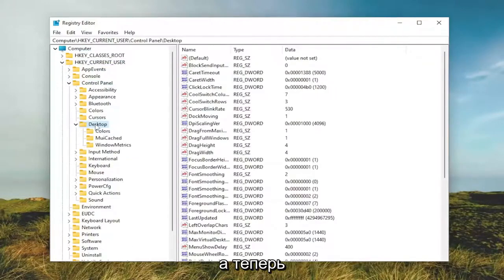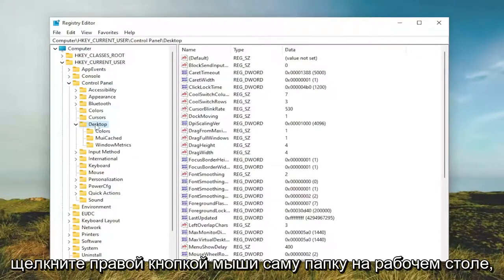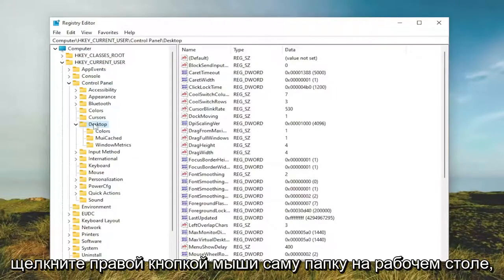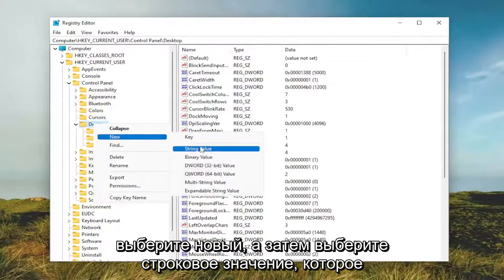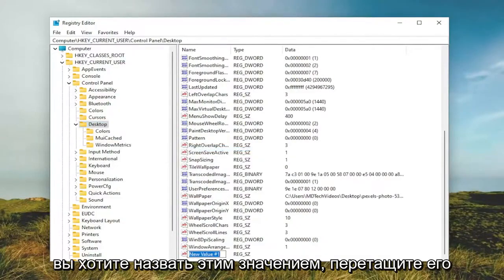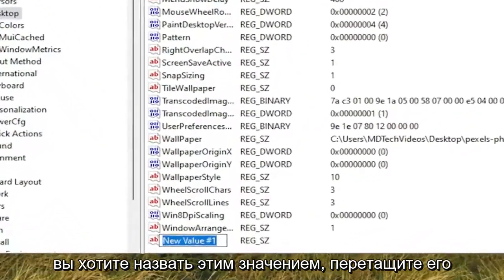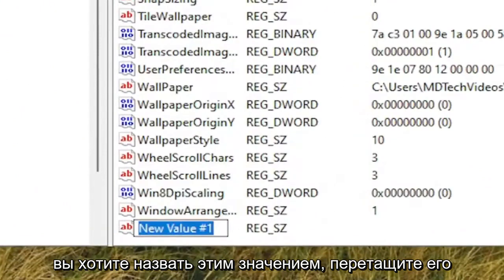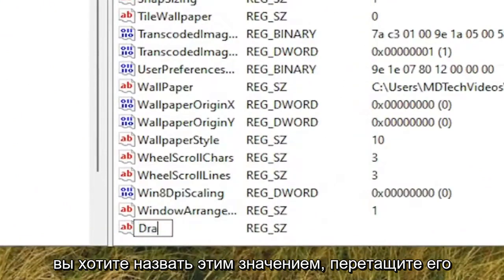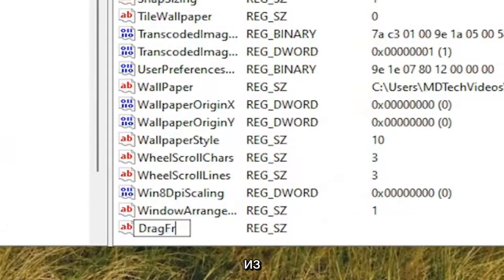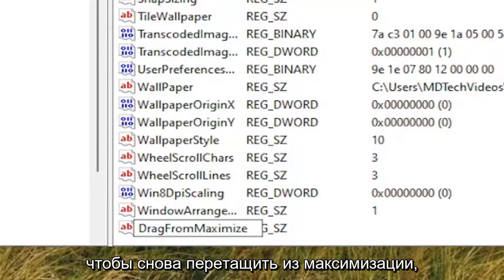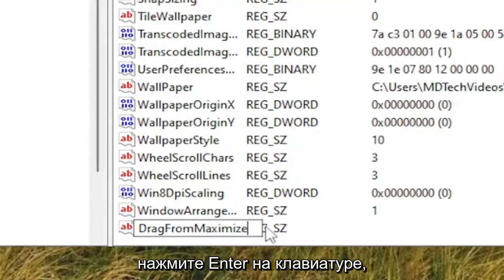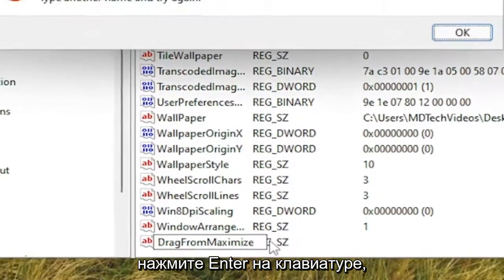And now right click on the desktop folder itself. Select New and then select String Value. You want to name this value Drag, D-R-A-G, from Maximize. So again, drag from Maximize. Hit Enter on your keyboard.